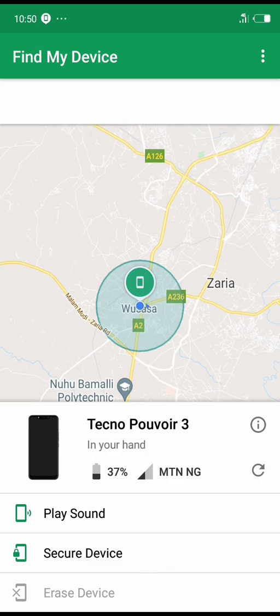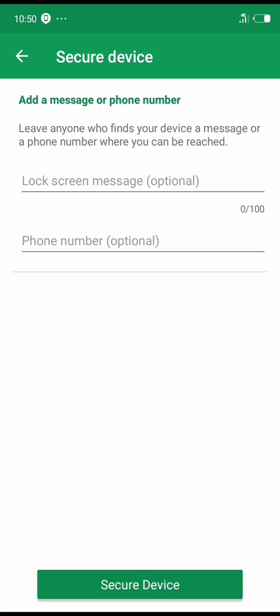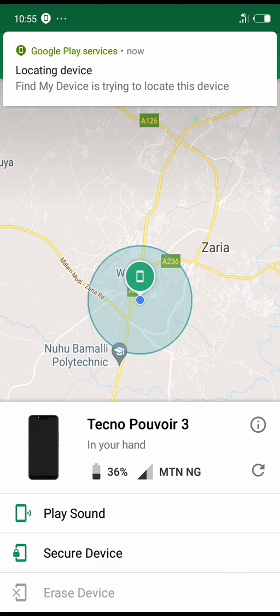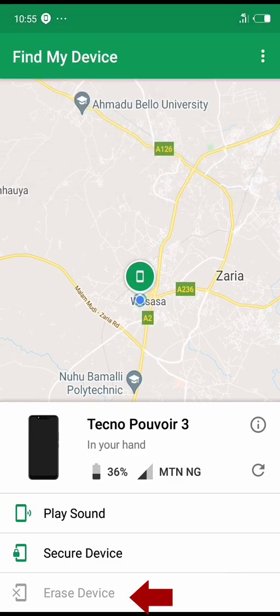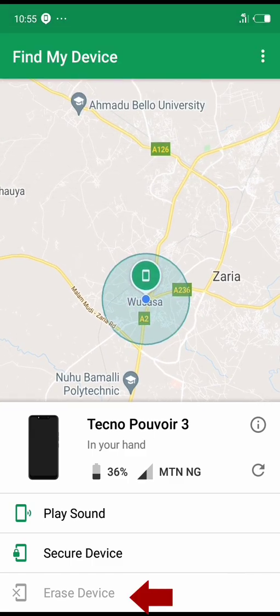You can see there's a lock screen message field — you can write something or leave it because it's optional. The phone number field is also optional. You can just secure your device by clicking it, or you can fill in those fields and then click it.